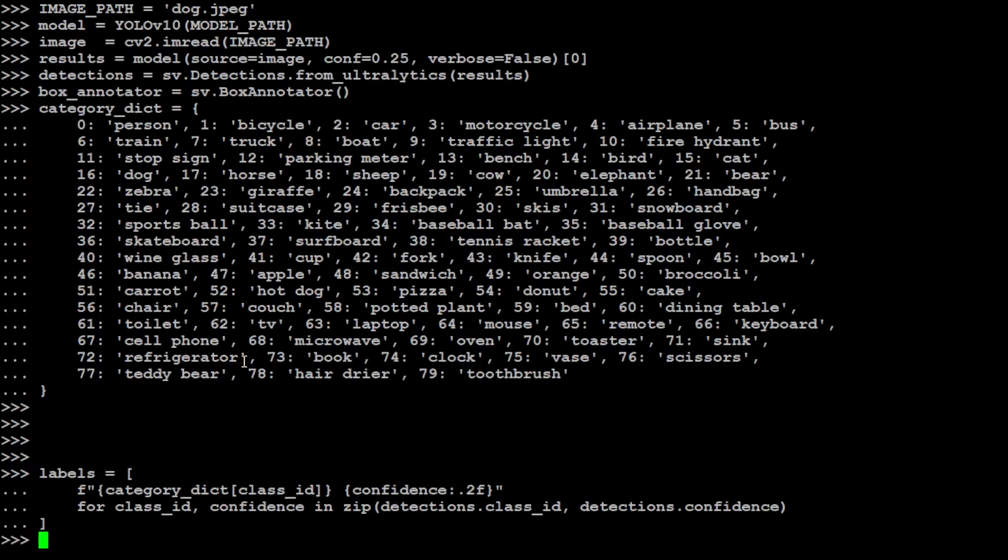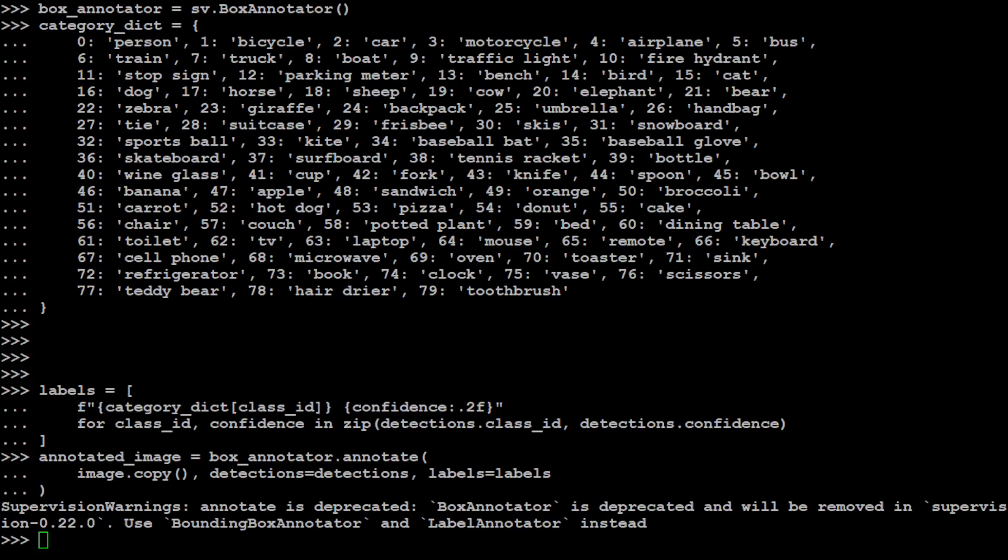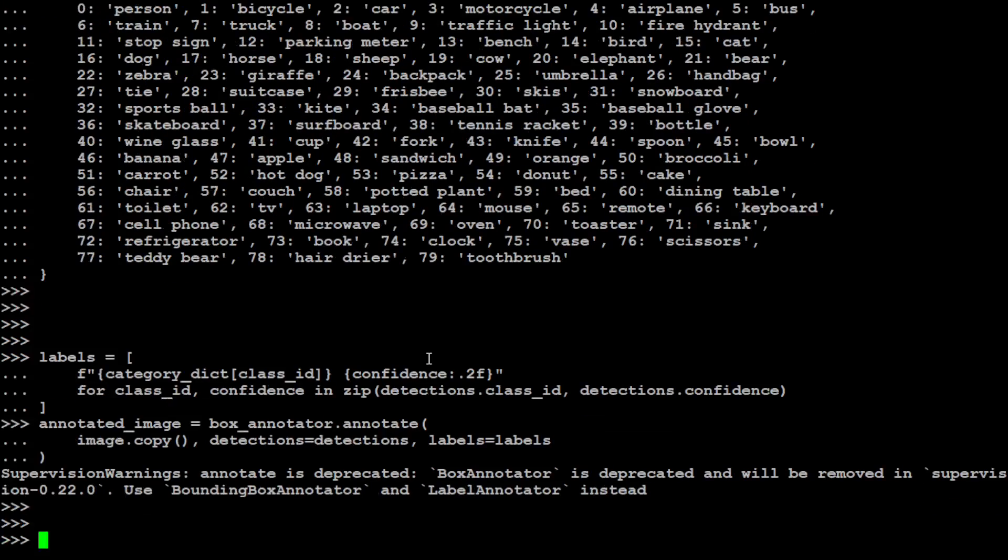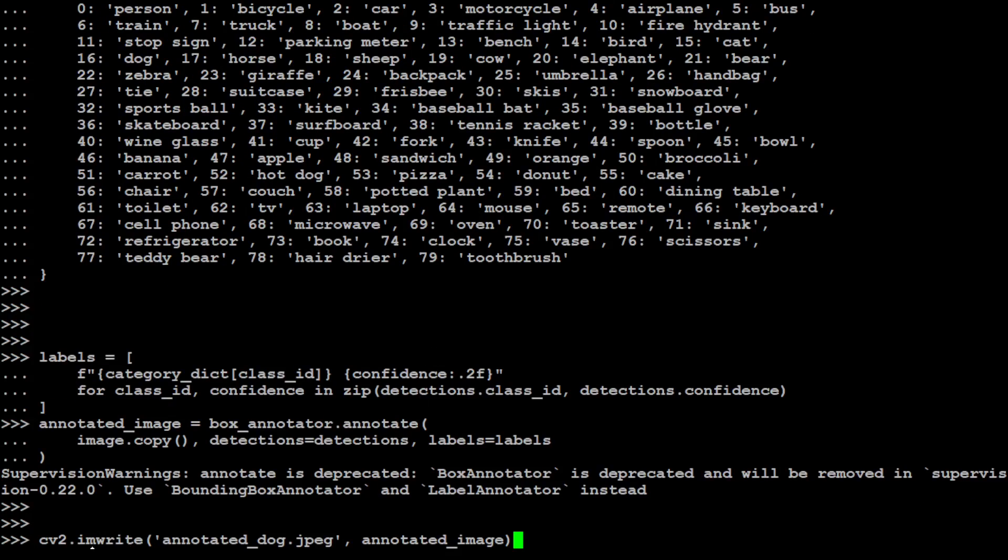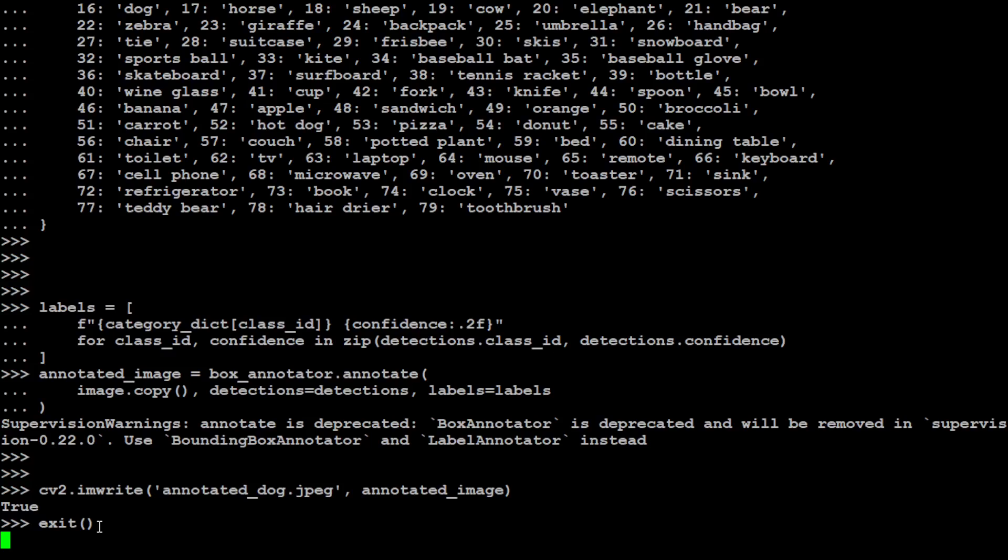And now let's grab our annotated image with the help of that box annotator plus our detections and labels. That is also done. You can ignore this warning for now. And let's write our image and I am just renaming it to annotated_dog.jpeg. And of course you can give it any image name you like. And that is also done. Now let me exit from here.